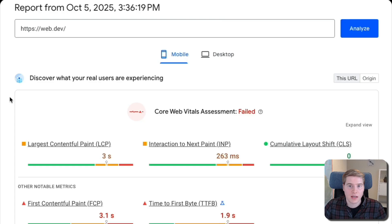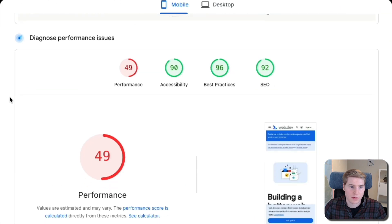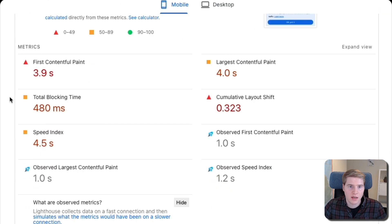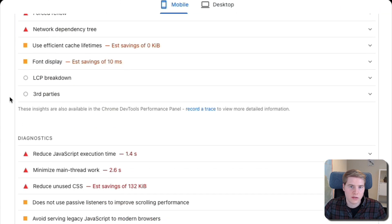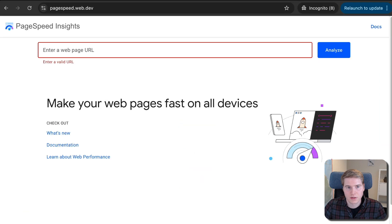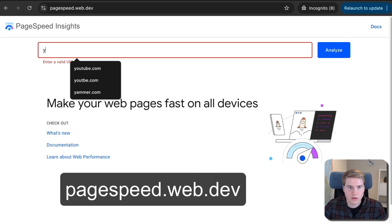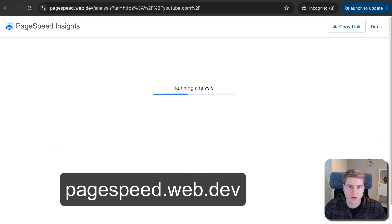PageSpeed Insights makes it easy to audit any page on the web. That can be your own site, the site of a potential client, a competitor, or just a website you're curious about. Just go to pagespeed.web.dev and enter the website URL to start the analysis.